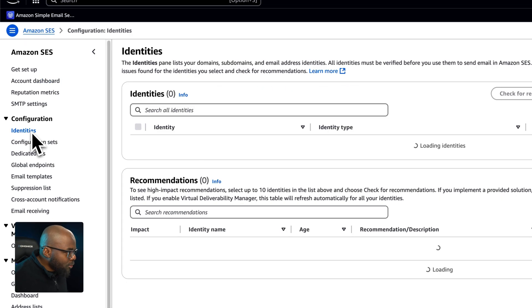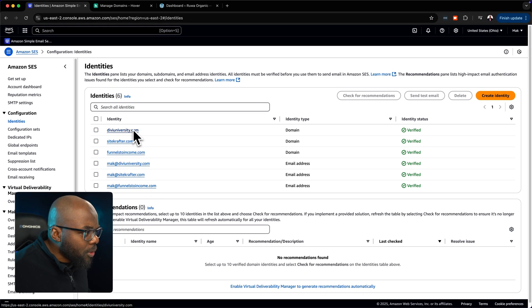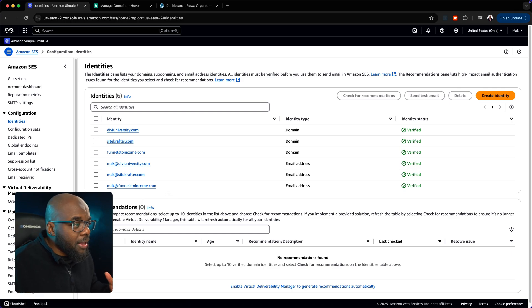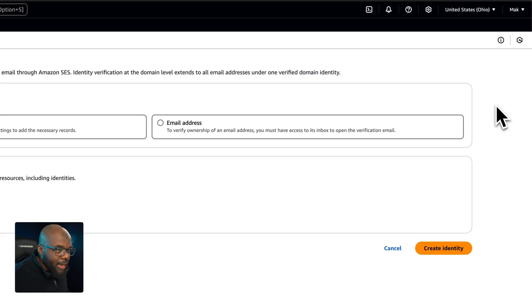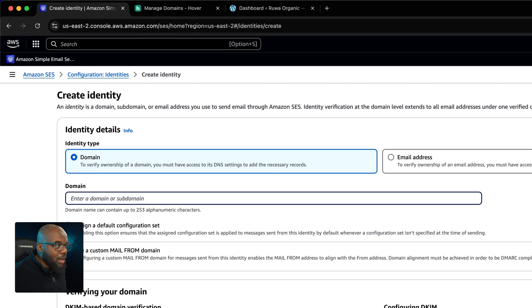In the Identities section, you can see I already have quite a few domains. I want to add a brand new one. In your case, you may have nothing on that list and be starting from scratch. Click on 'Create Identity' and choose Domain as the identity type.